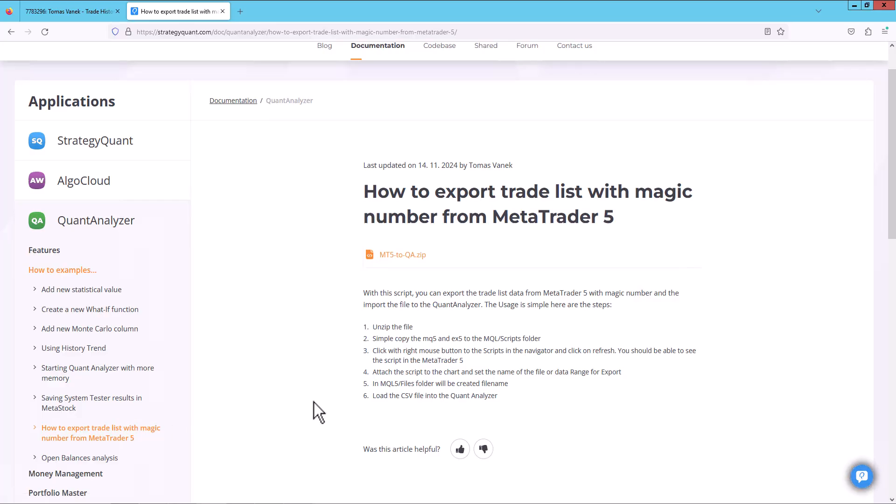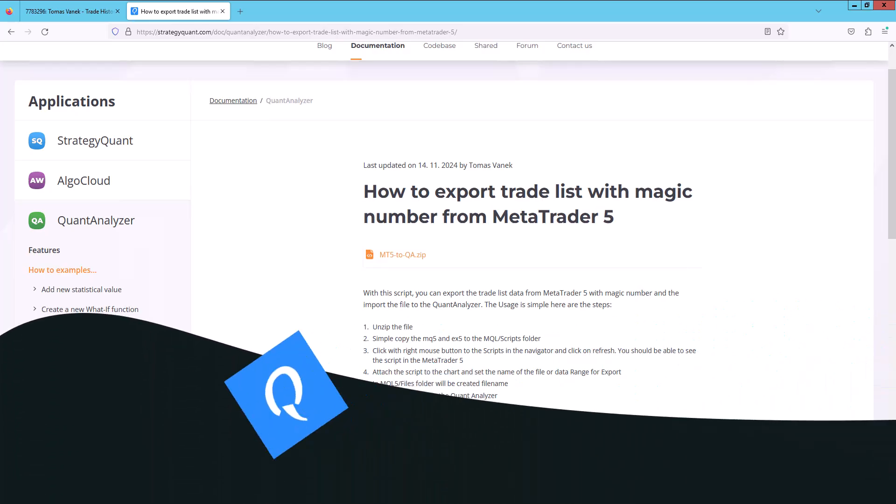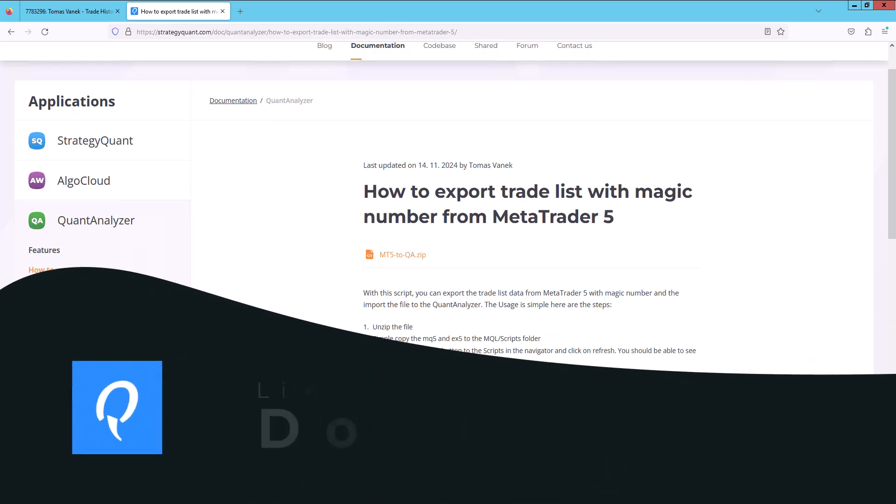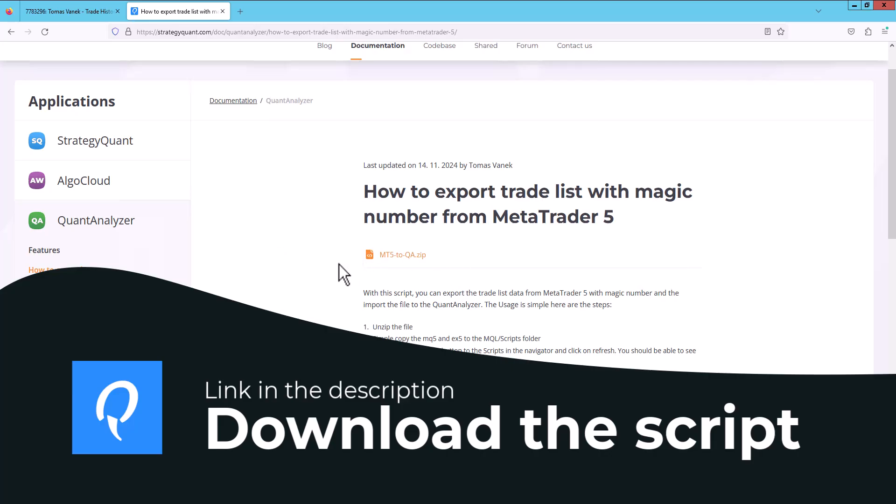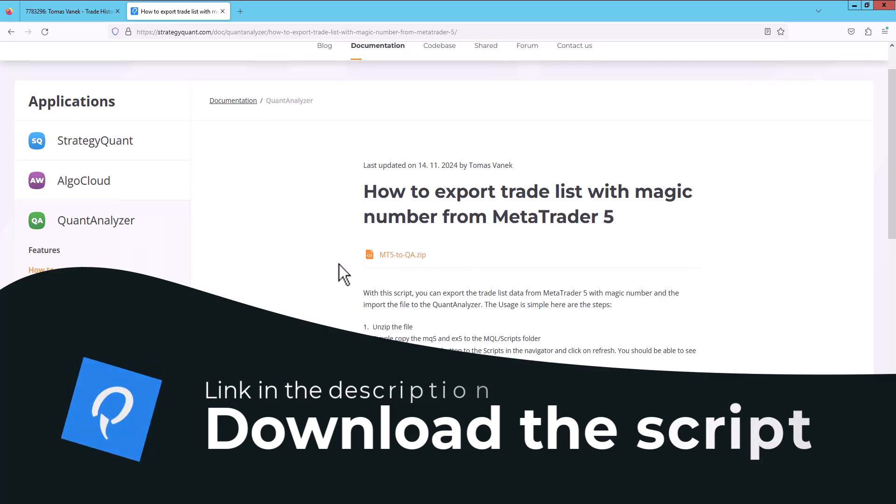Since MetaTrader 5 does not do this by default, we have prepared a script that you can use to export this history and then import it into QuantAnalyzer so that you can analyze individual strategies.